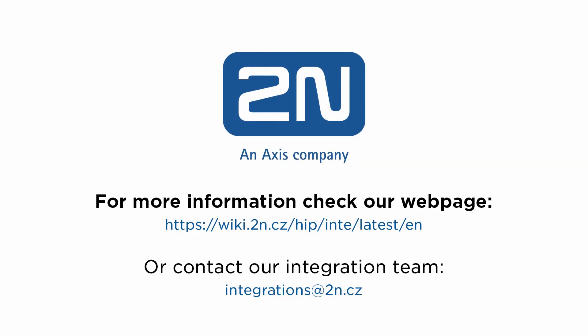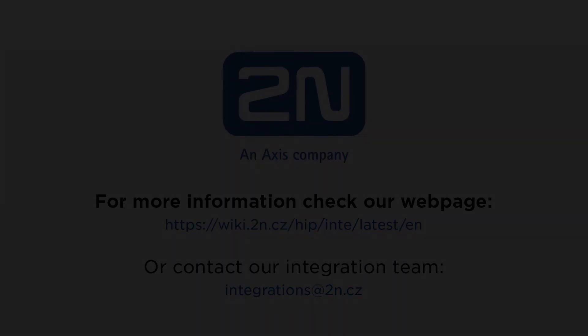Thank you for watching the tutorial. If you need more assistance please contact our integration team or visit our web page.